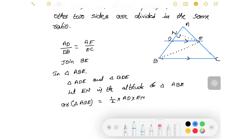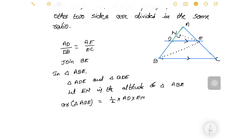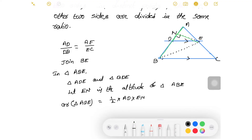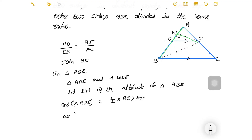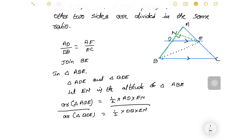The area of triangle BDE equals half into base DB into height EN. When we divide these two areas, the halves cancel and EN cancels, giving us the ratio AD/DB. This is equation one.